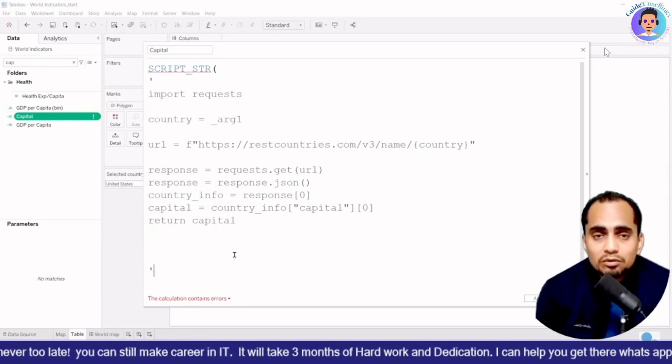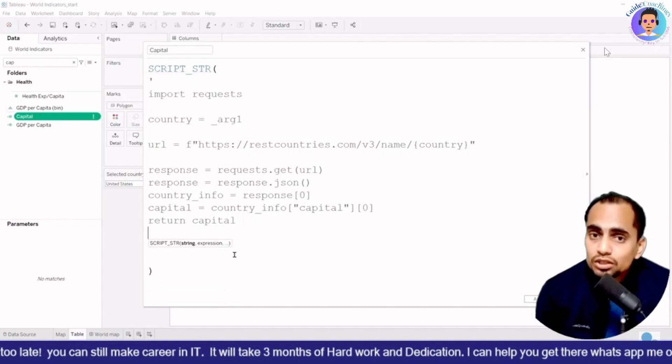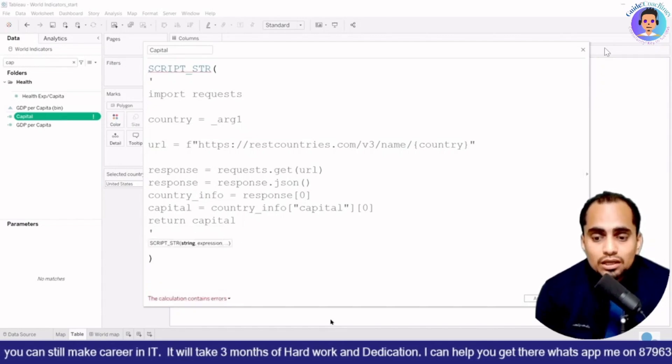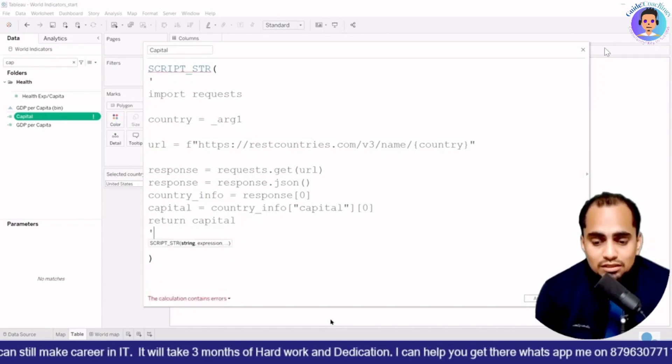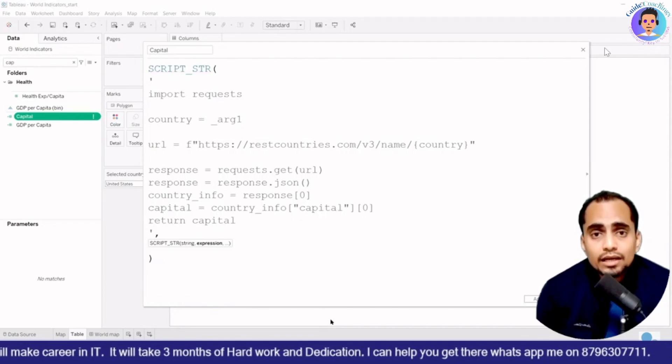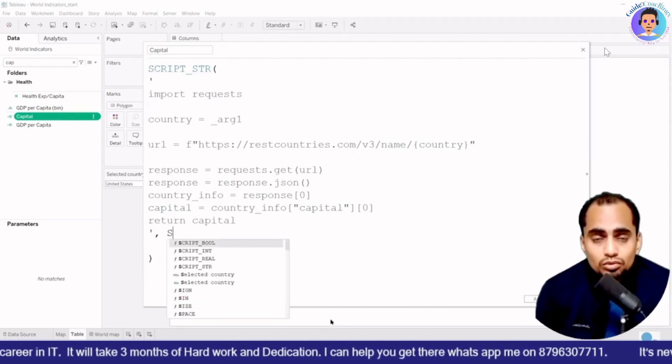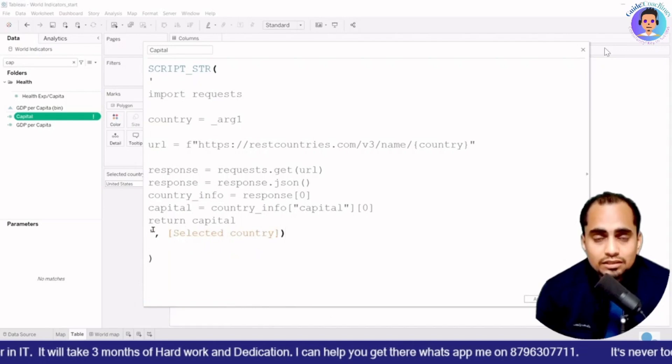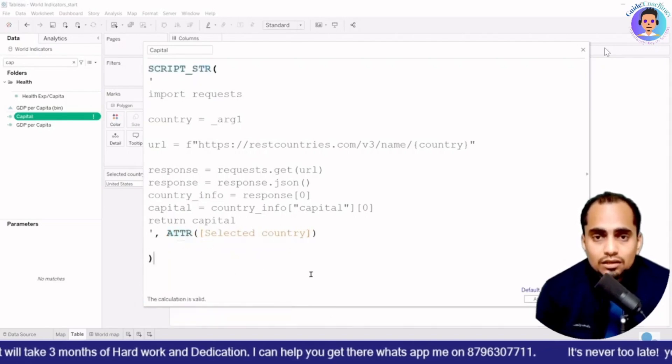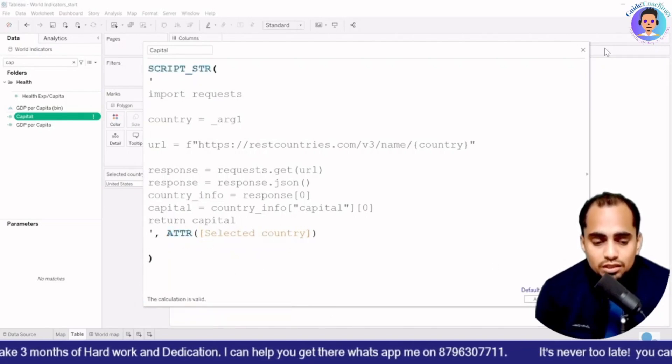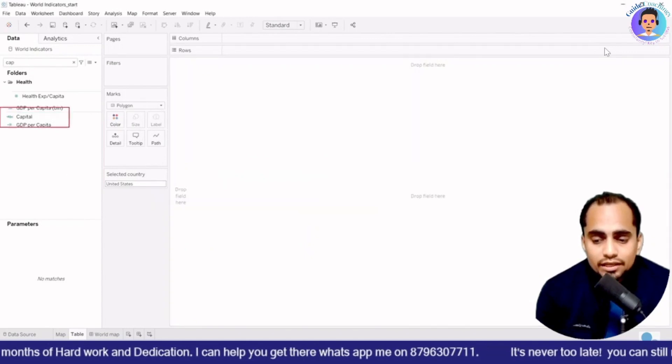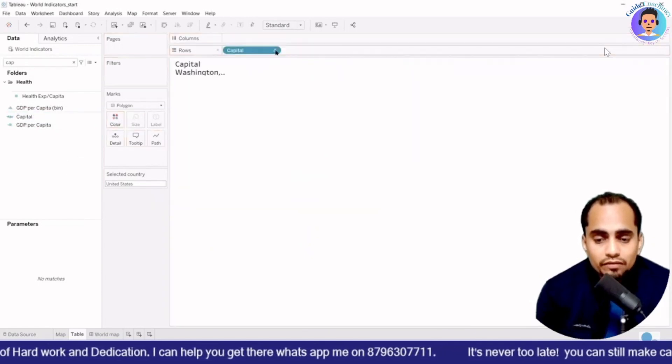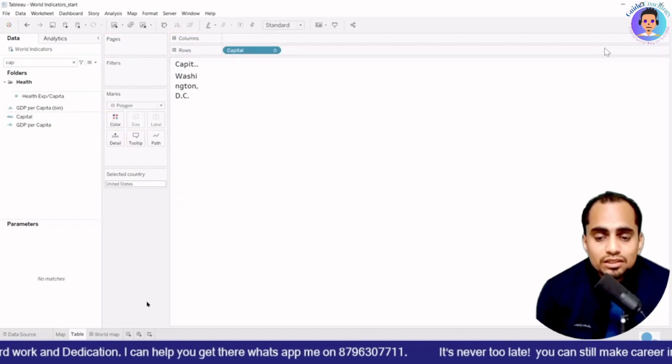So I will put a comma as a separator and then I am going to add the value. So selected country, I'll say selected country and I'll say ATTR attribute function over here and I'll click okay. And once I click okay, you can see that capital is now available. So if I select over here, you can see that Washington DC selected because United States is over there.